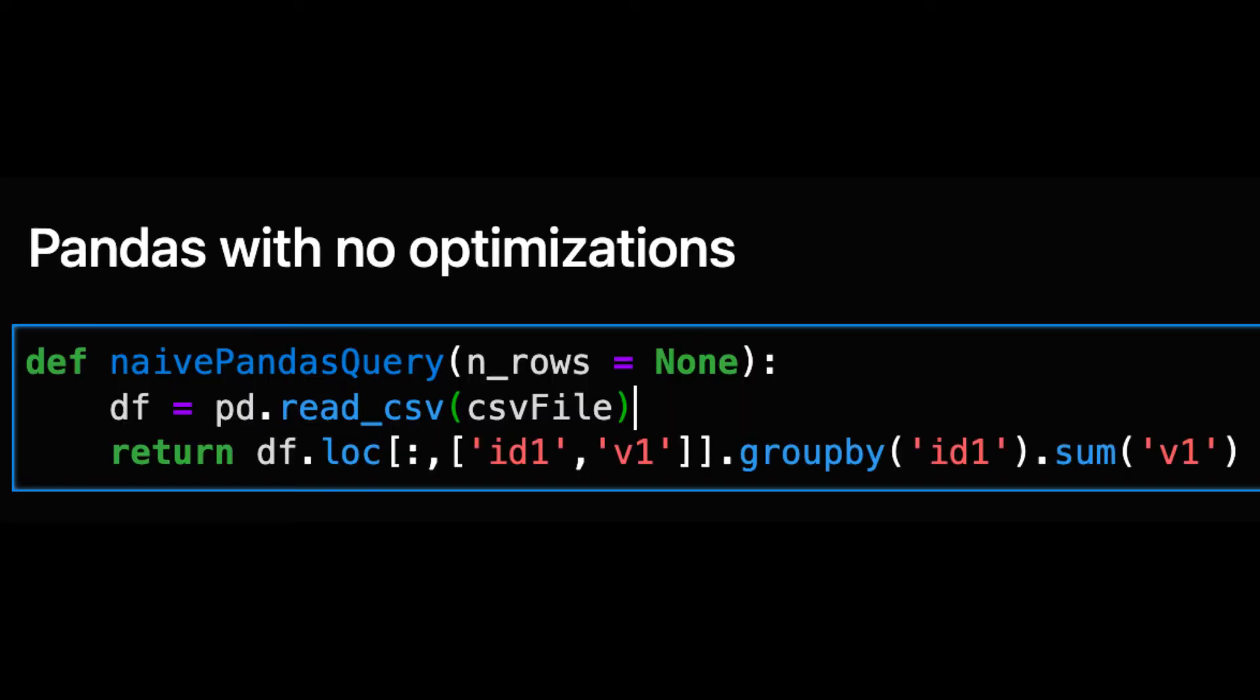One of the challenges of this kind of analysis is defining the baseline. Experienced users who know the tricks have a different baseline than novice users. However, both are relevant so we'll define some naive queries as well as optimized queries.